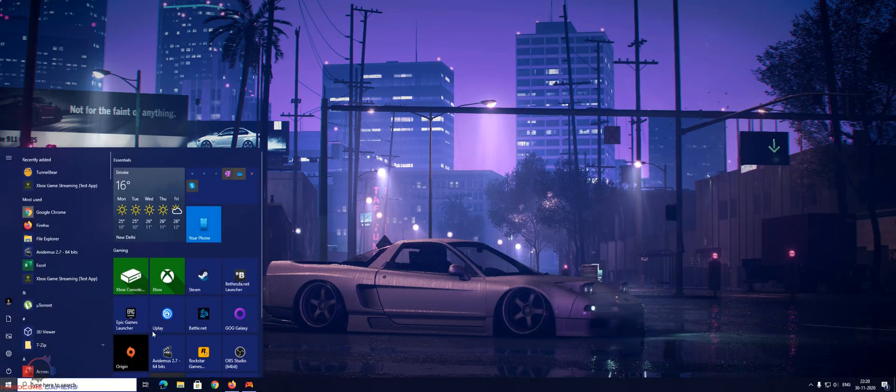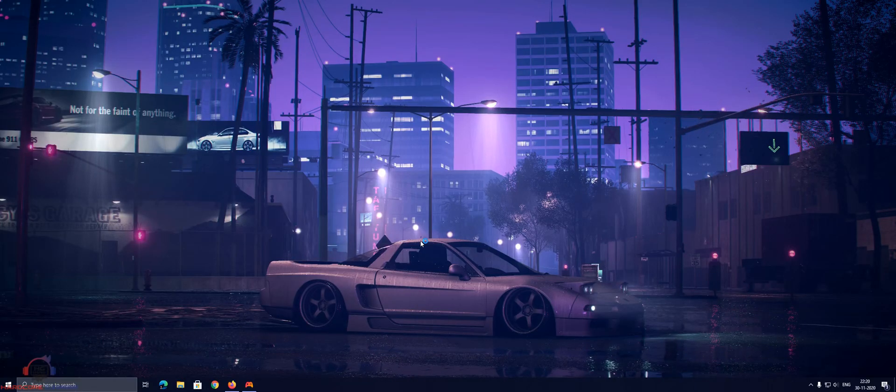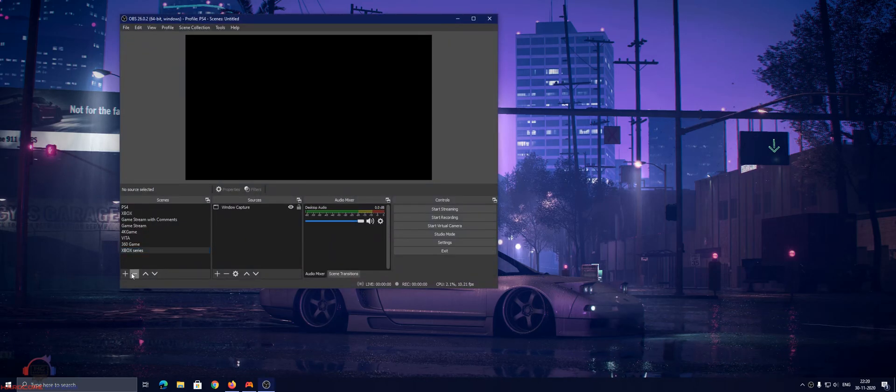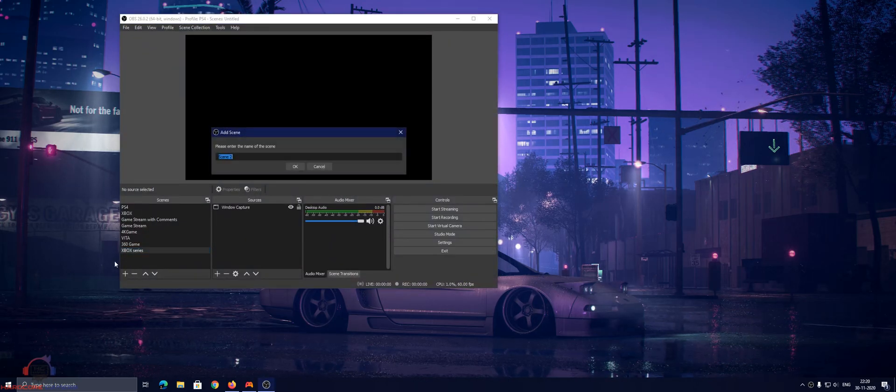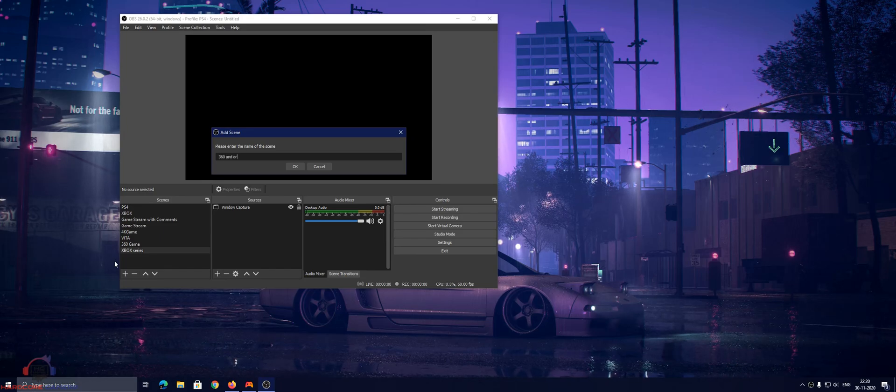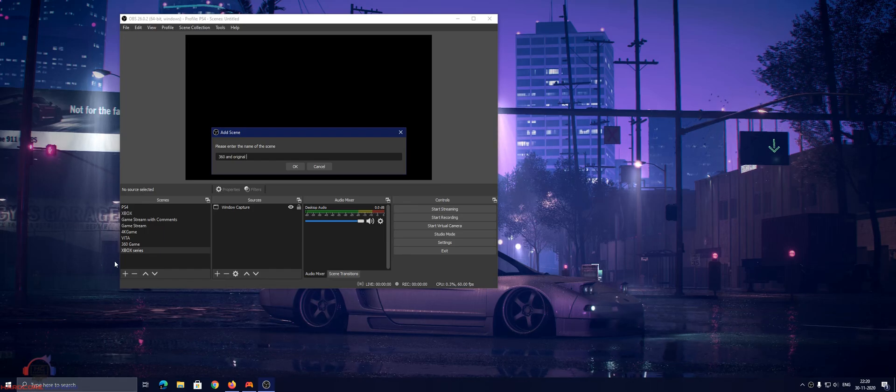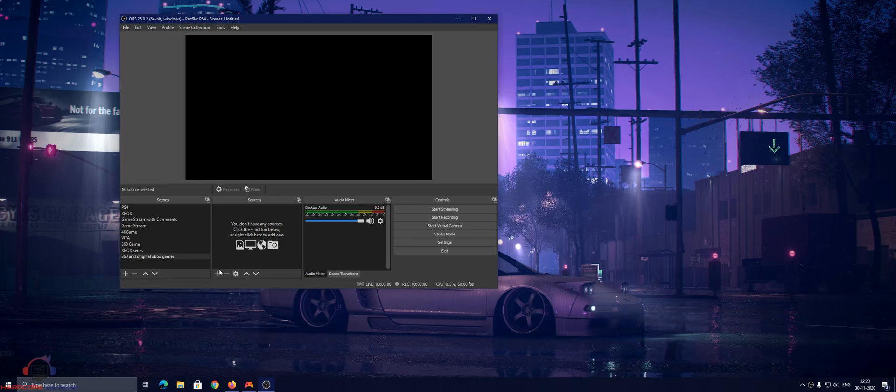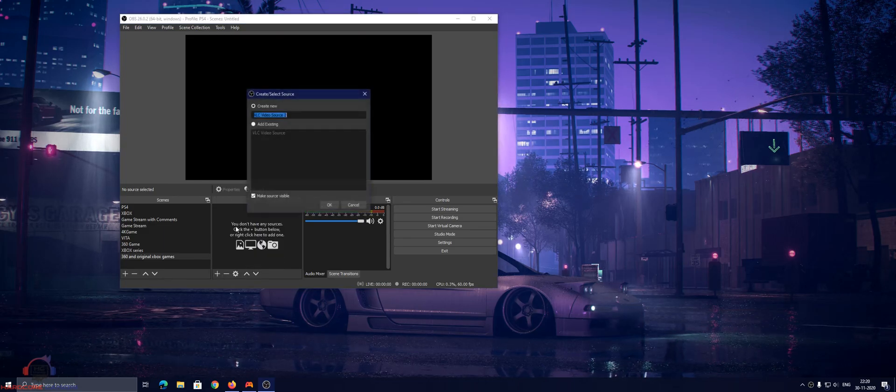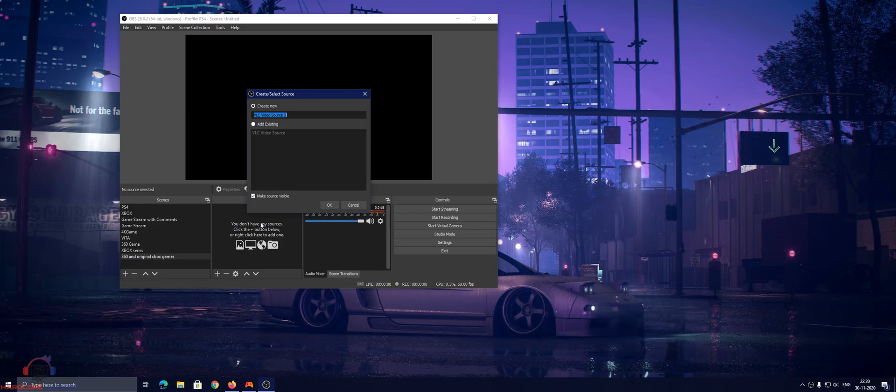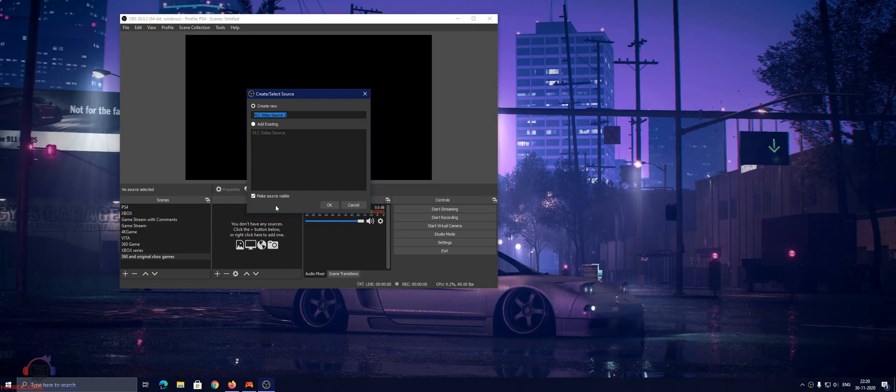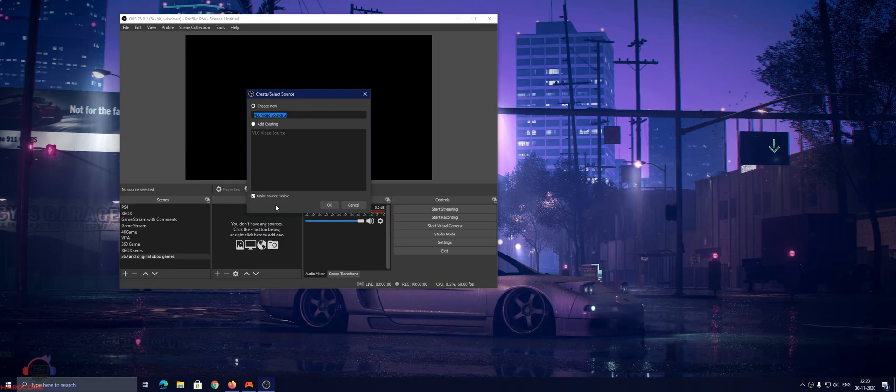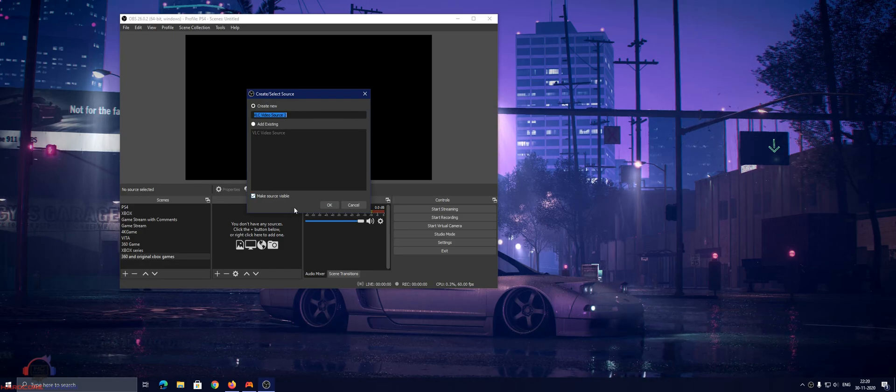And then go to OBS again and write in 360 and ORIG Xbox games. For the scene, you need to select VLC video source. So to get VLC video source into your OBS, you need VLC 64 bit only, then it would work. Otherwise it won't work. I will share the link of VLC 64 bit down in the description.